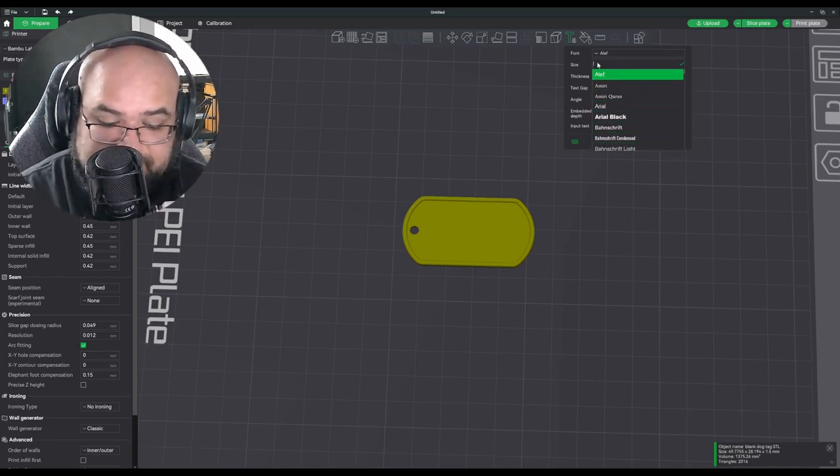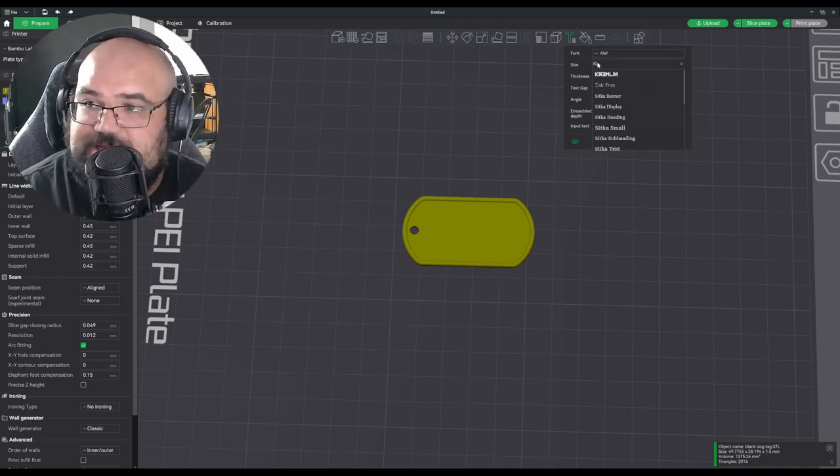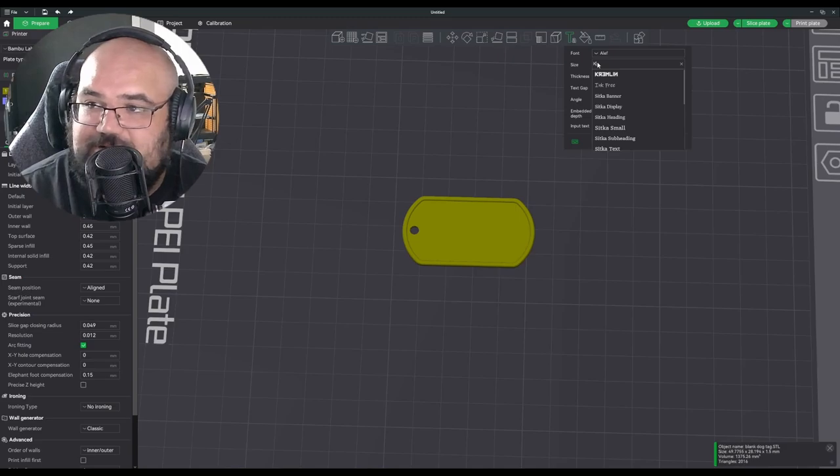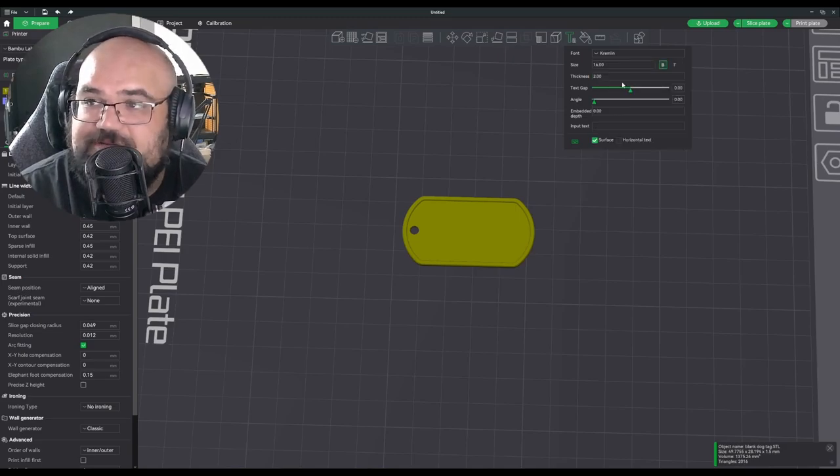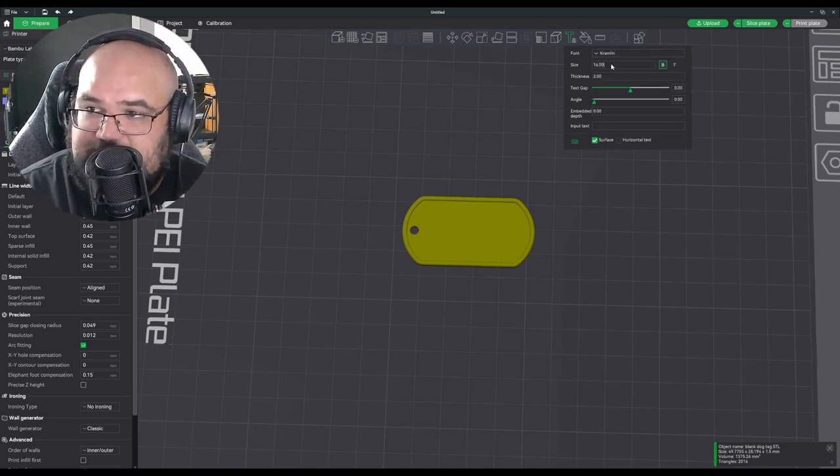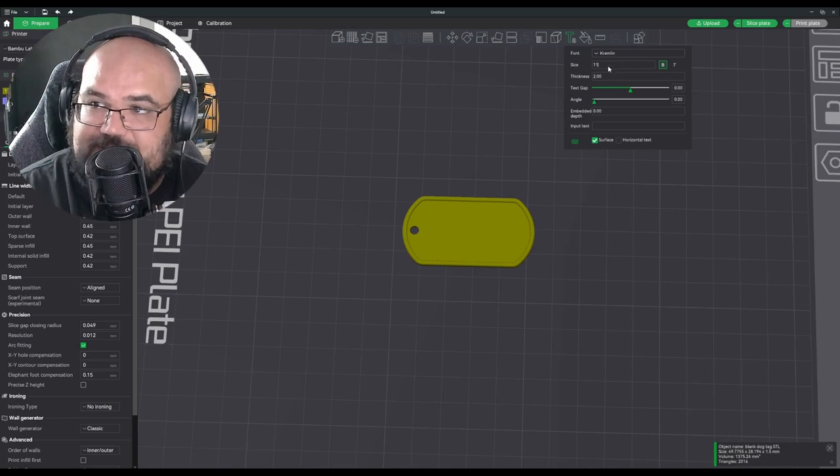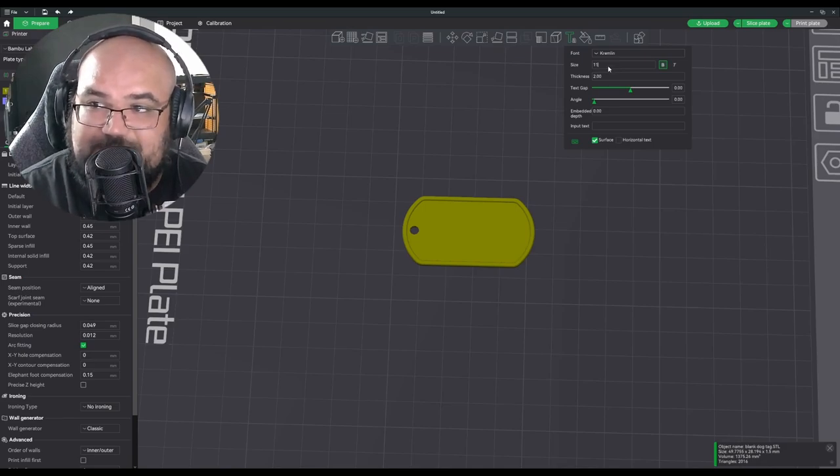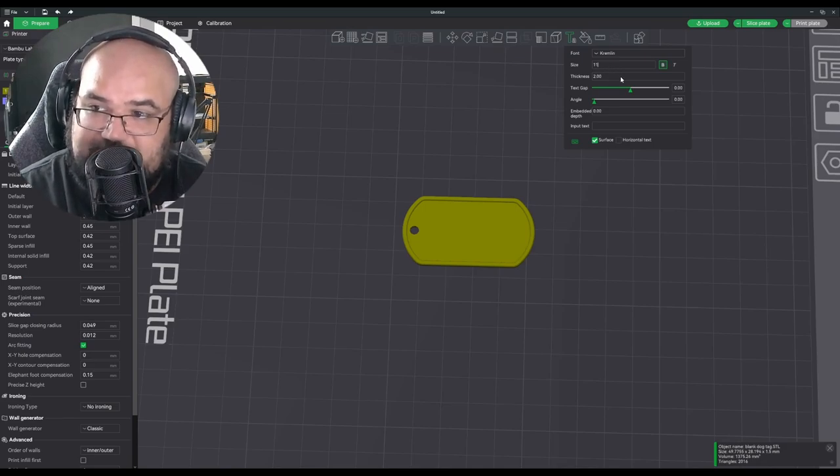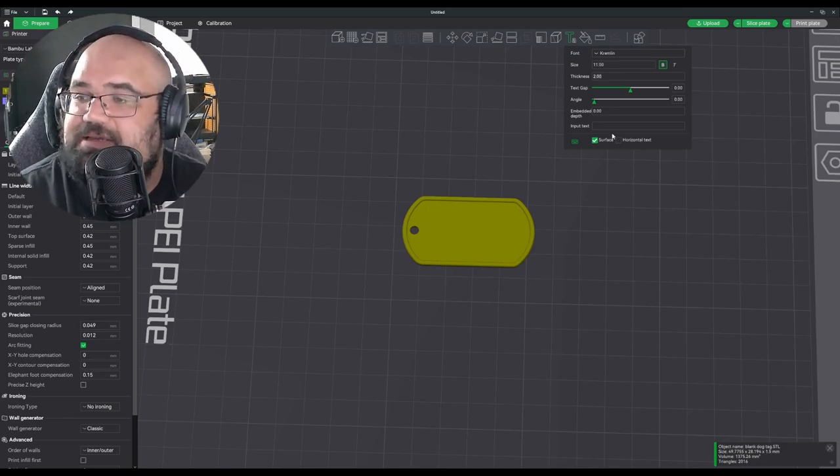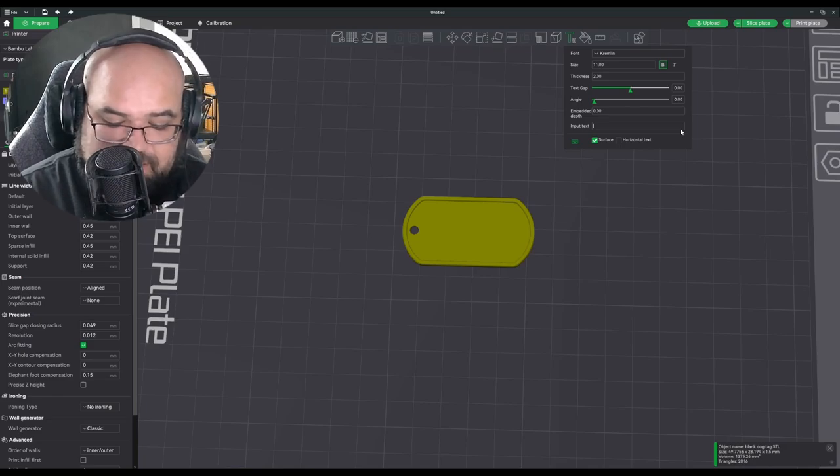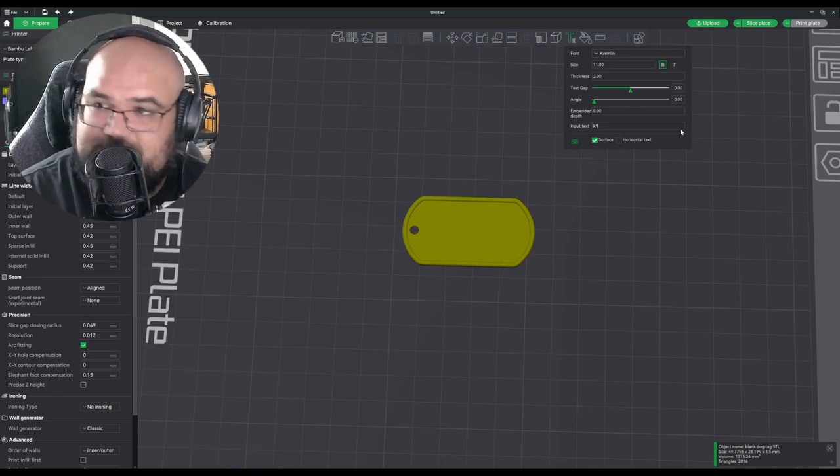Kremlin is what I use for the channel. Just because I've done this a couple of times I know that the size I want is about 11. You might need a little less and we're going to input our call sign.